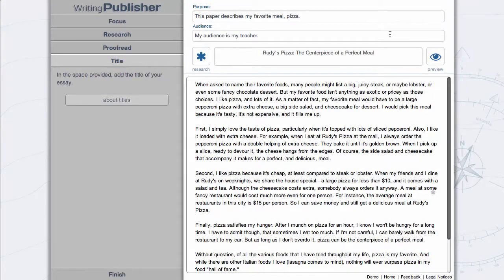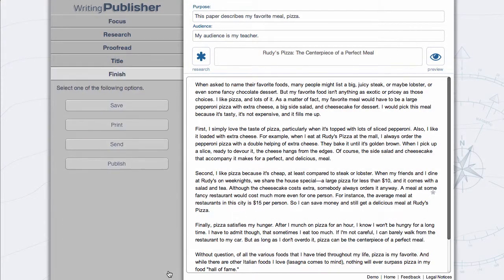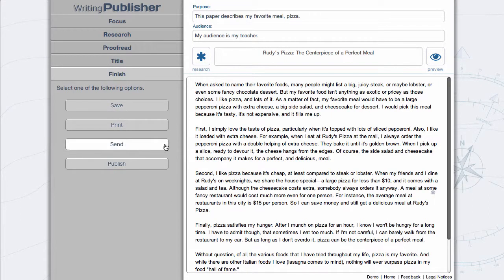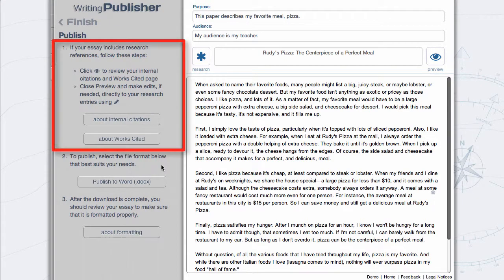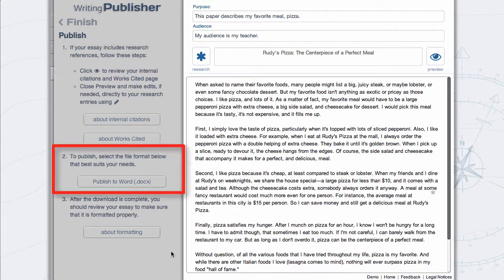Before closing Writing Publisher, finish by saving, printing, or sending your work. Or select Publish. Follow the three steps to preview any research documentation, to publish your essay to Word, and to review and format your downloaded essay.